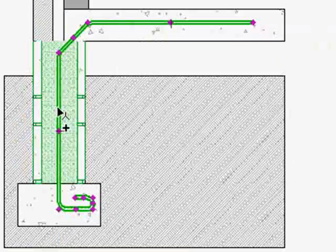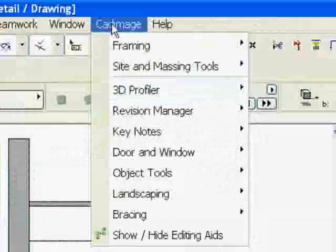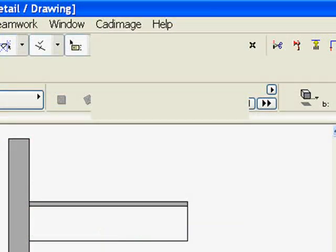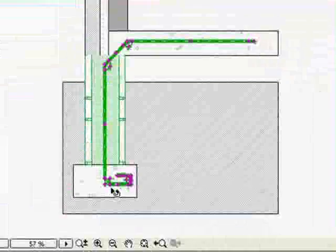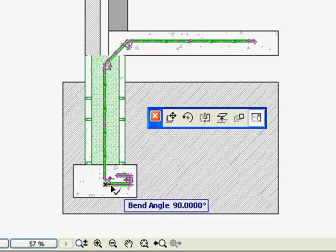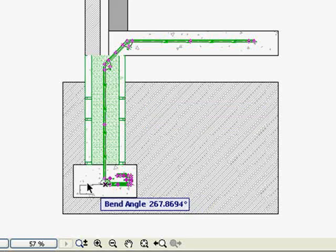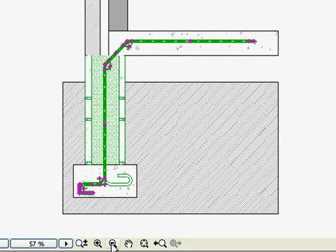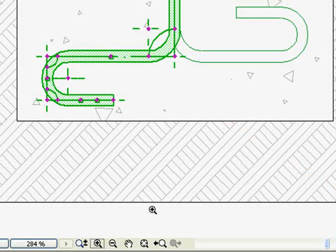Make a duplicate of the starter detail element, and choose Show Editing Aids from the CAD image menu. Extra dynamic hotspots and editing aids will appear. Use those to bend the bar into place.